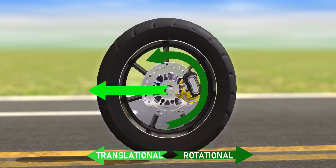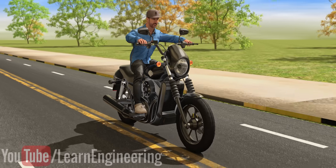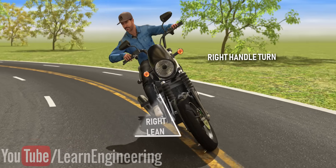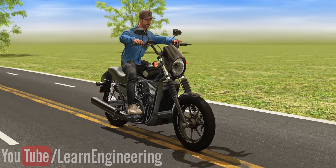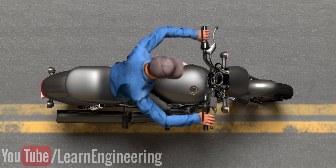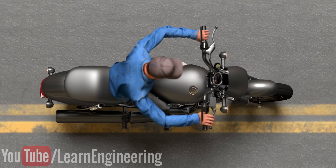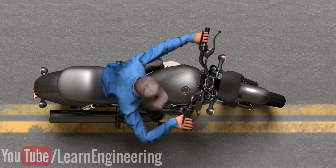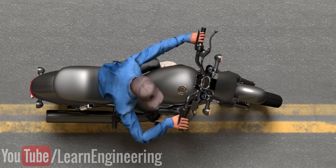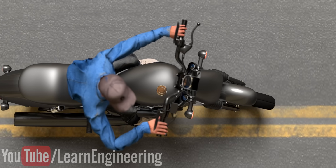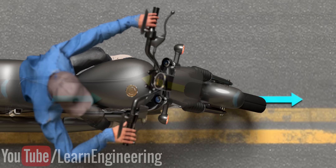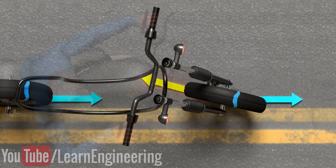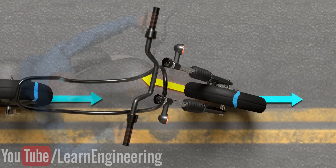In normal steering, to make a right turn, what we do is just turn the handlebars towards the right and lean the motorcycle inwards. Let's analyze the normal steering operation in a step-by-step manner to understand the physics behind it. Assume that even after turning the handlebars, the vehicle moves straight ahead. Here, if you check the front wheel, it will not meet the no-slip condition, since the wheel and vehicle velocities do not cancel each other out.